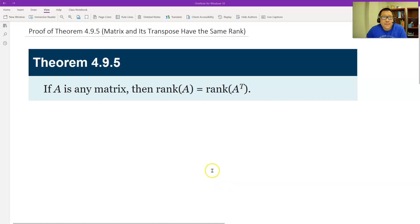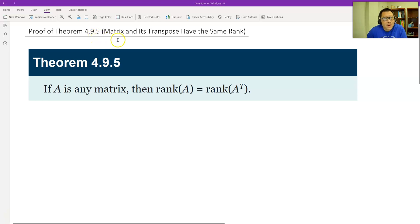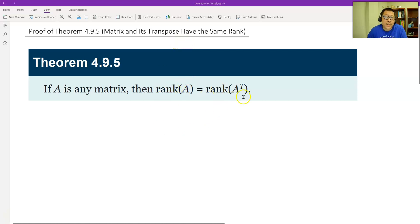Hello, this is Paul from Forsytec. In this video, let's prove DRM 4.945: a matrix and its transpose have the same rank. The rank of A equals the rank of the transpose of A.